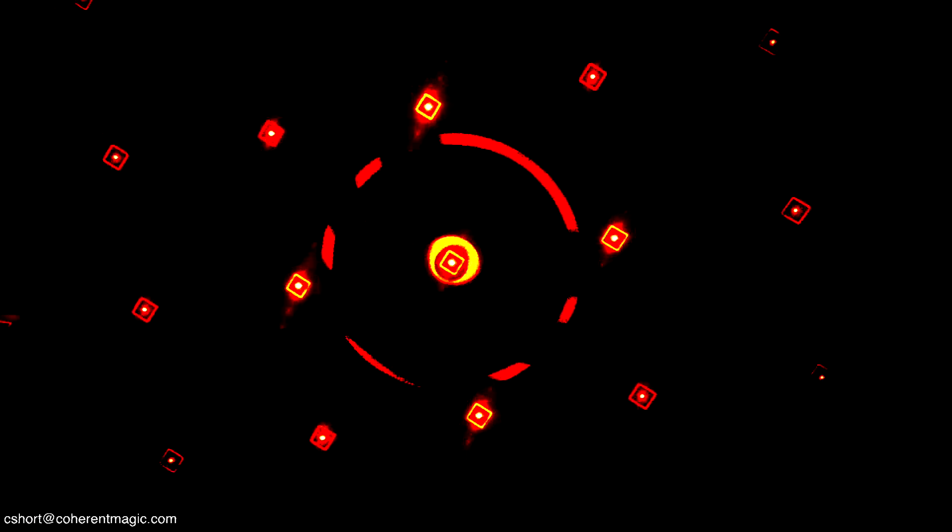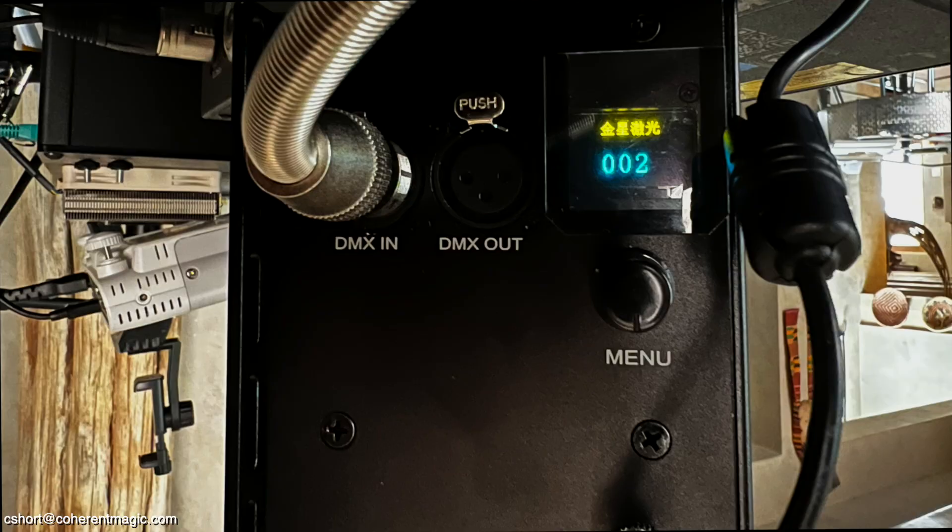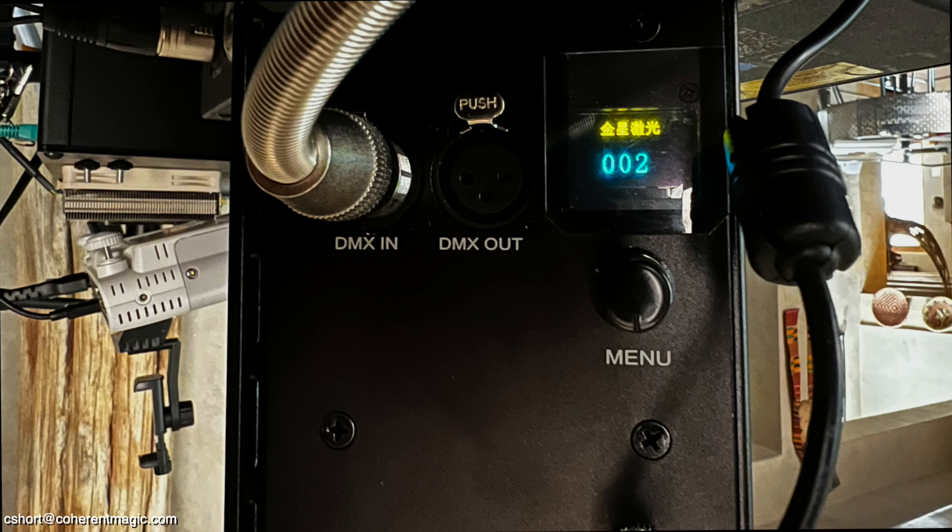The external I/O is pretty simple. There's power in, DMX in and out, and a nice little OLED display with a single knob that allows you to set the DMX universe.